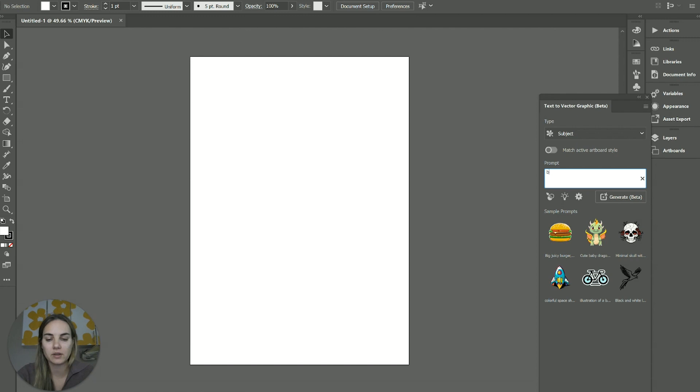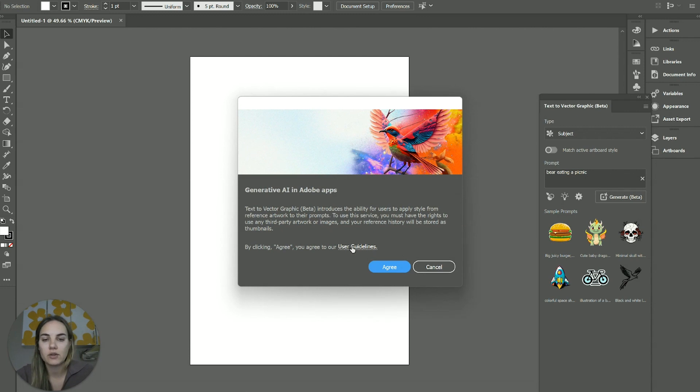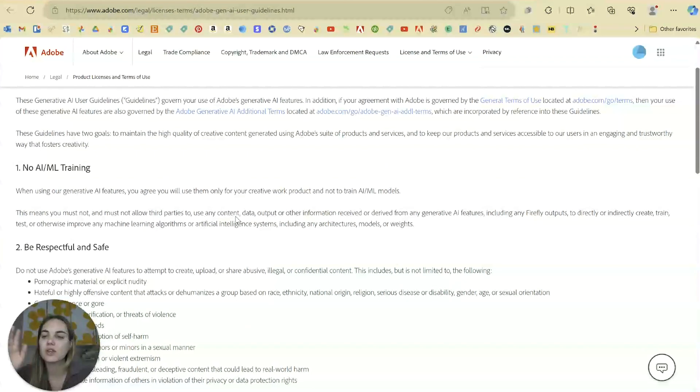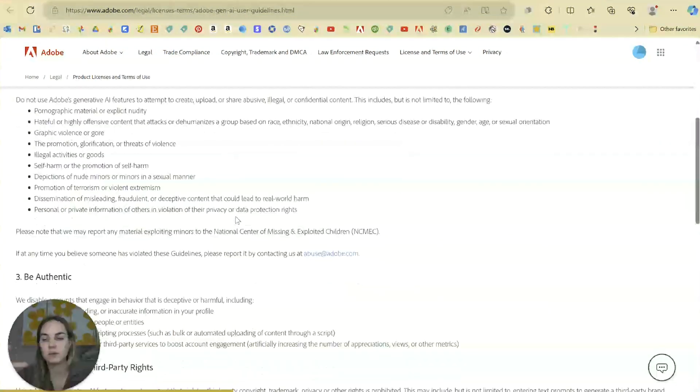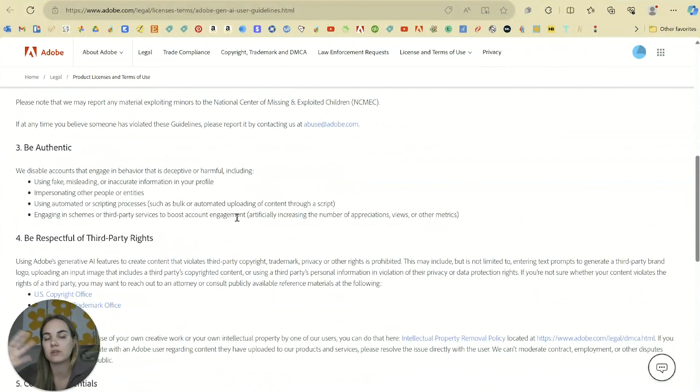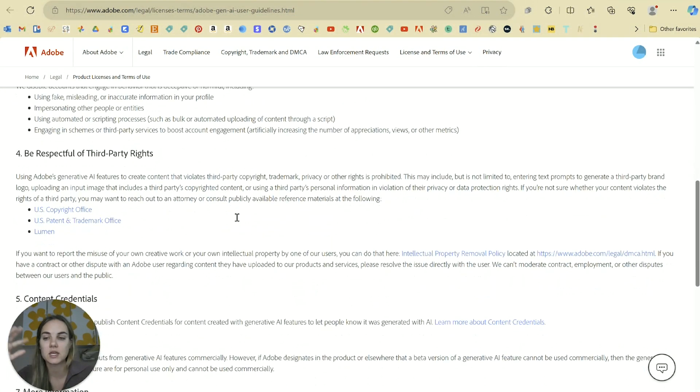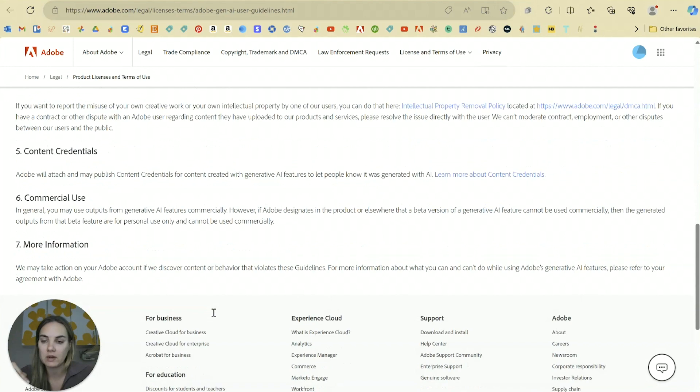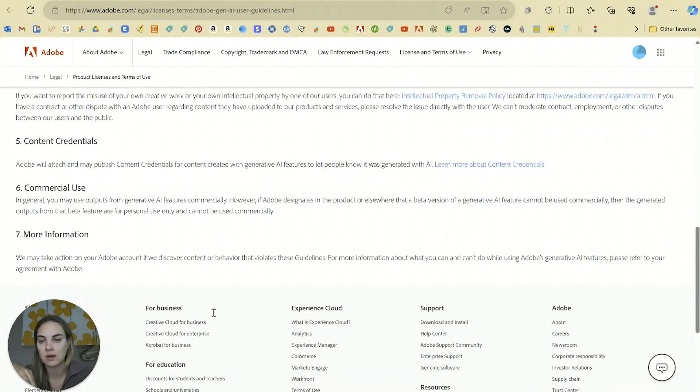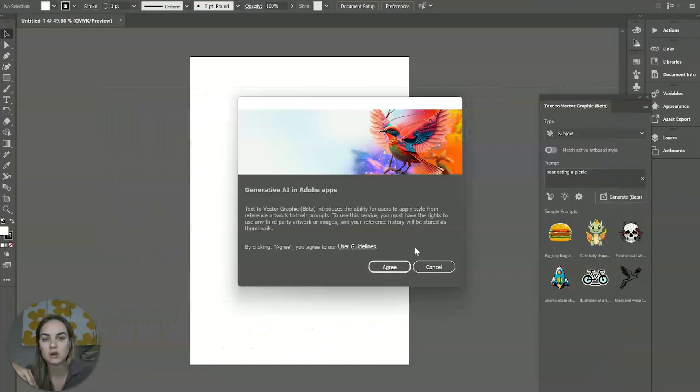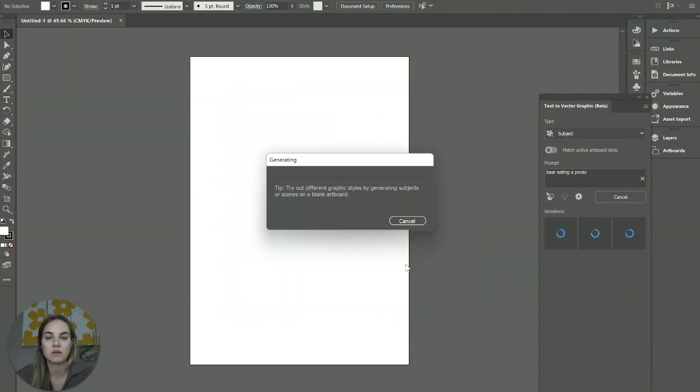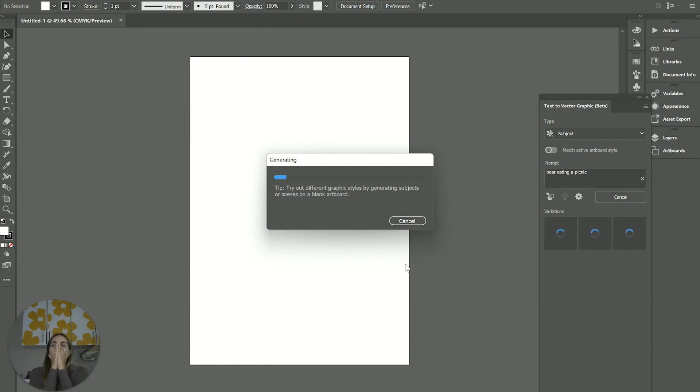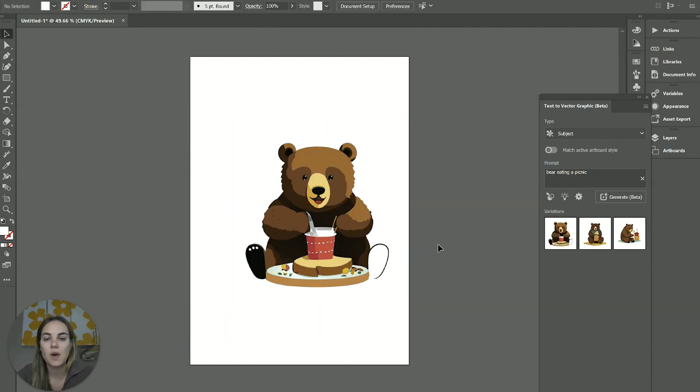The subject that we want to create, let's do a bear eating a picnic. Yes. And here are those guidelines that I mentioned. The main things are that you can't train the AI. You need to be respectful and safe, authentic. You can't use other people's likenesses or any like copyrighted materials, et cetera. And then that commercial use, which I talked about. So while it's in beta, we can't use any of this, any of these graphics commercially.